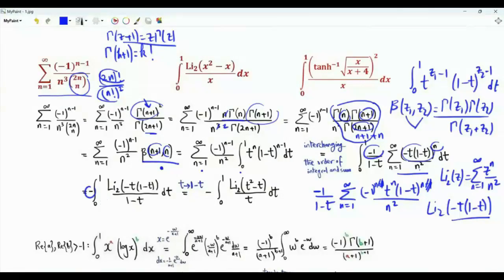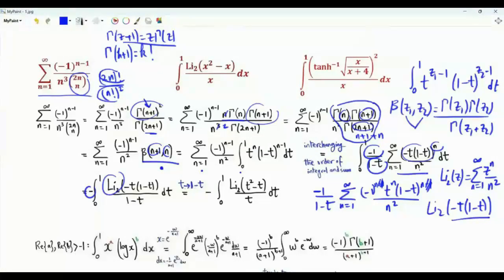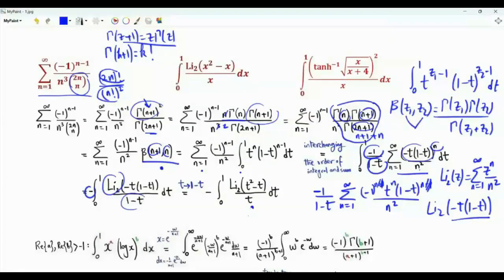We have the integral from 0 to 1 of Li₂(-t(1-t)) / (1-t) dt. Changing variables t → 1-t, the argument of the logarithm is the same (t²-t), but the denominator becomes t. This integral equals -1 times the original summation, giving us a symmetry relation.